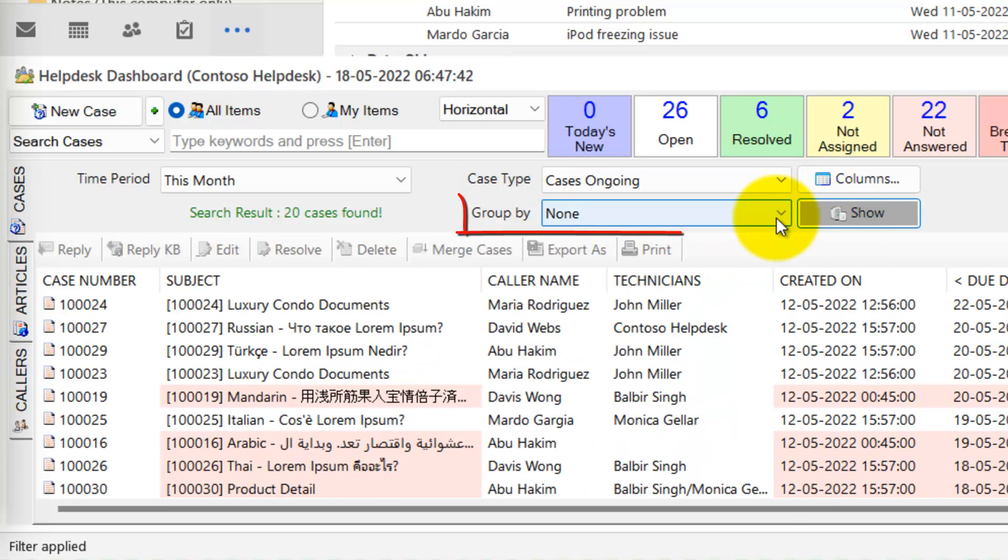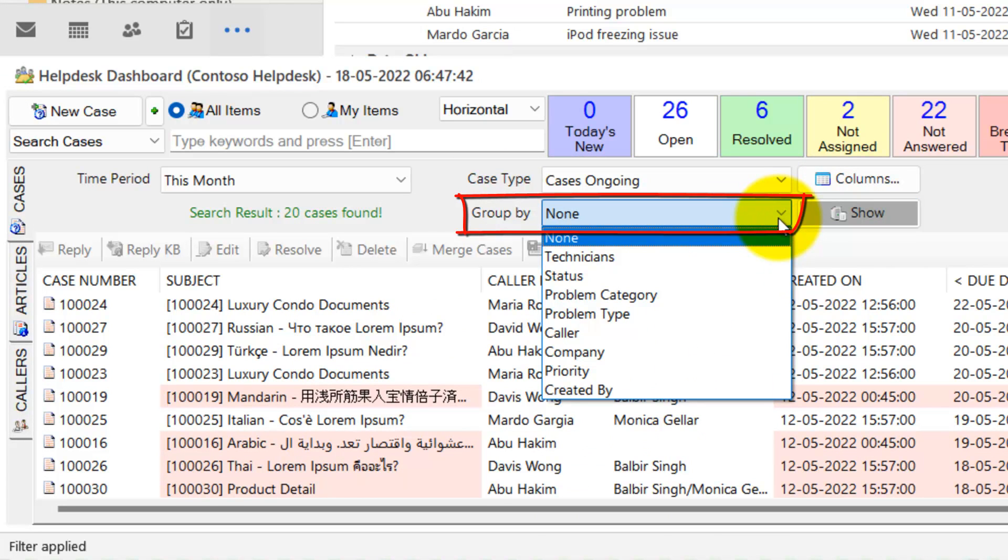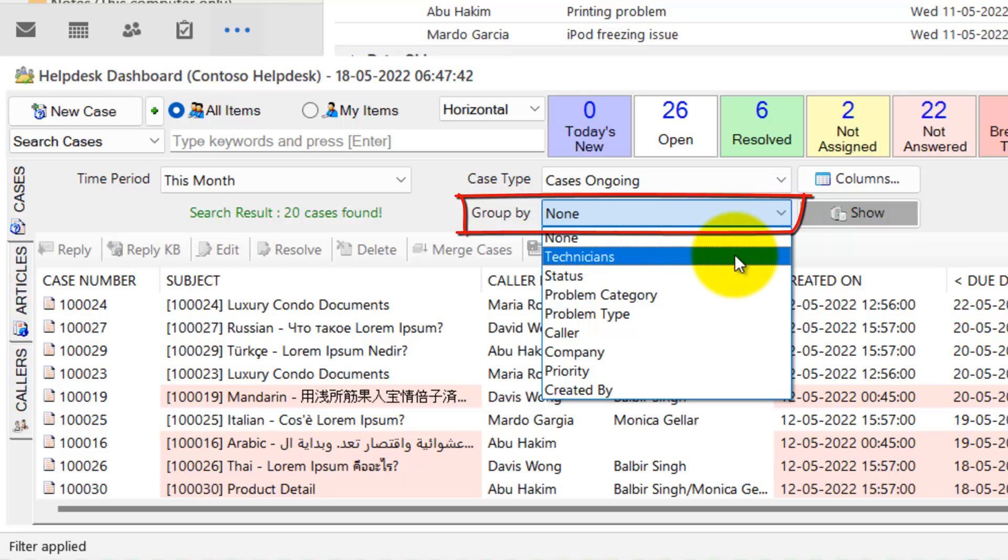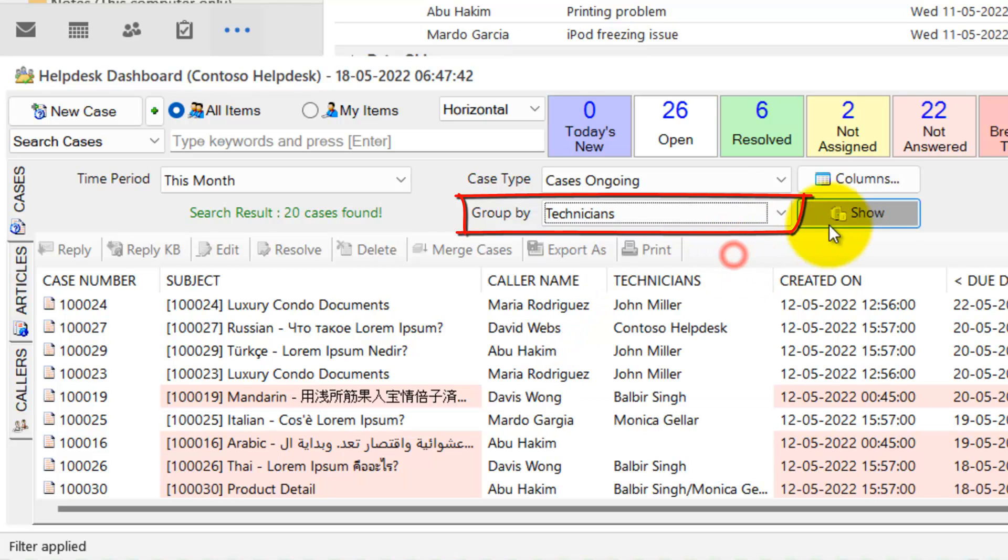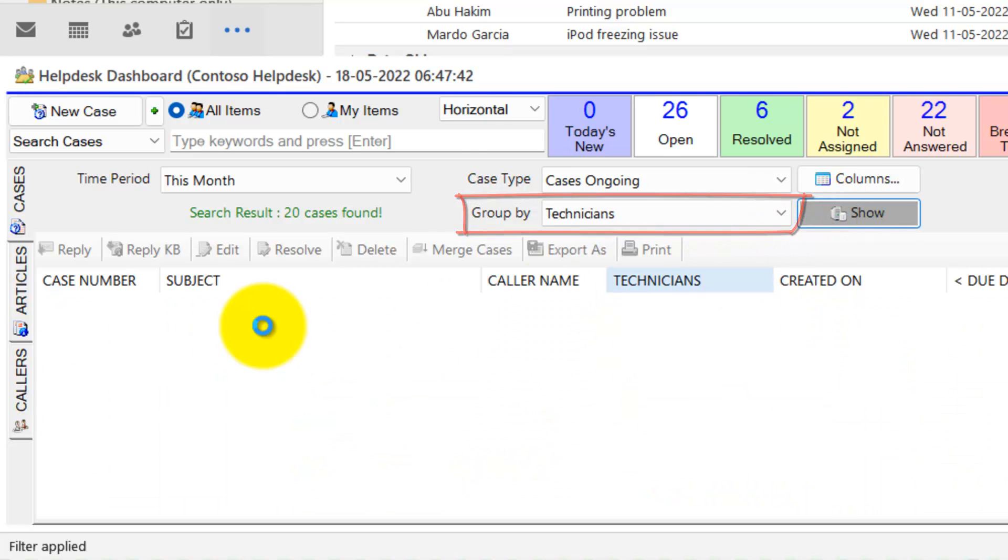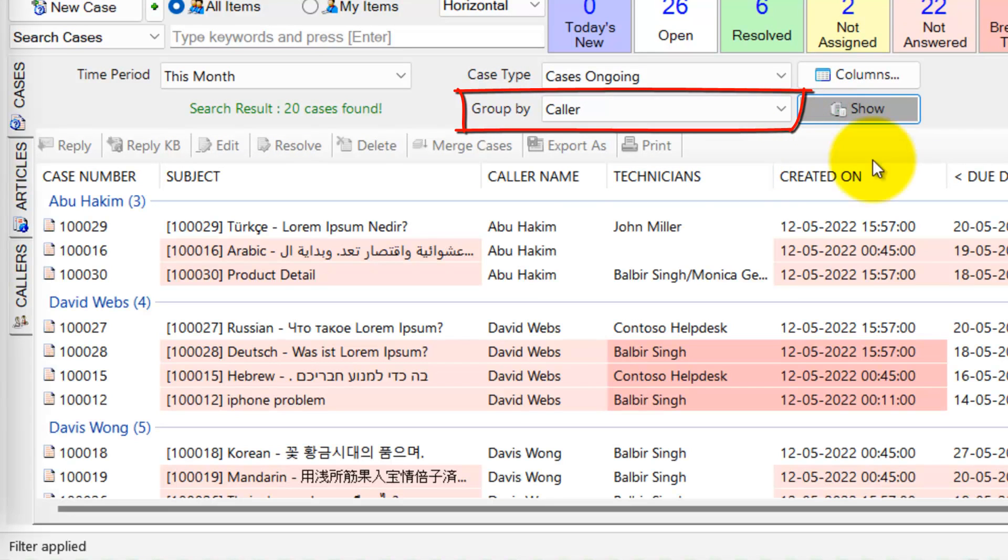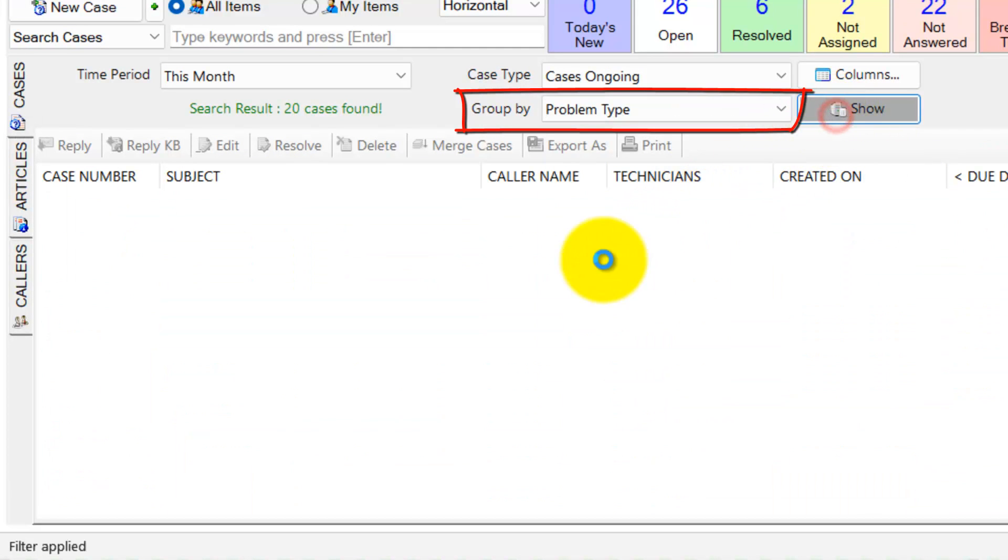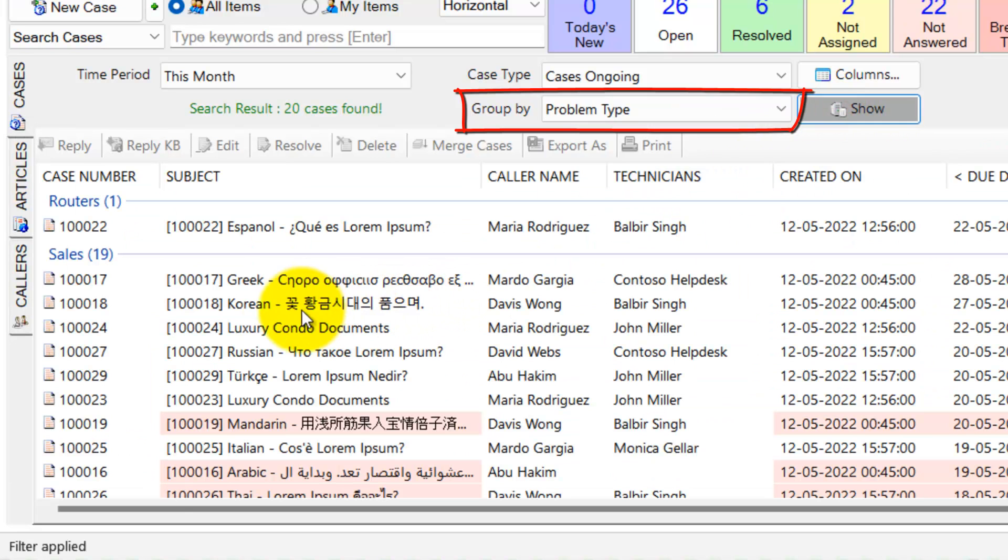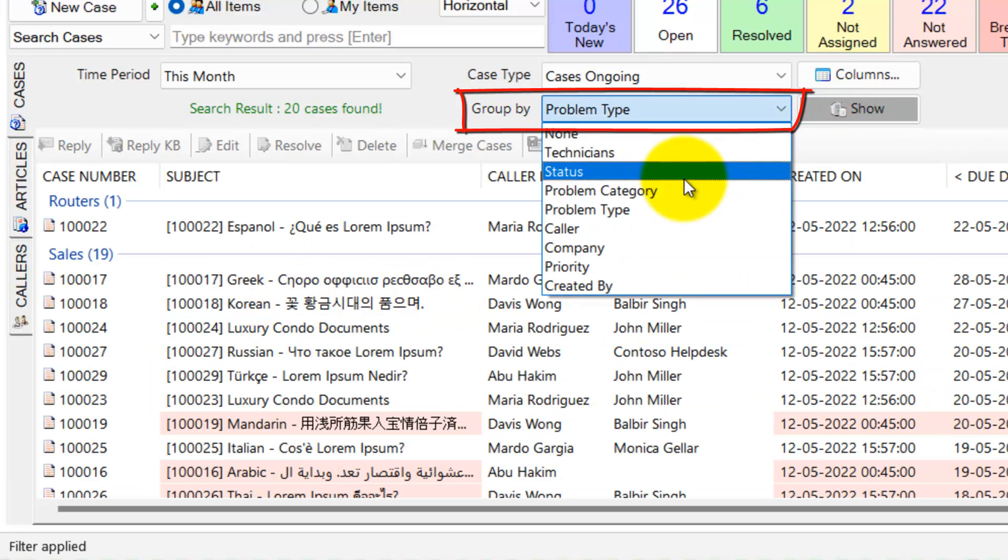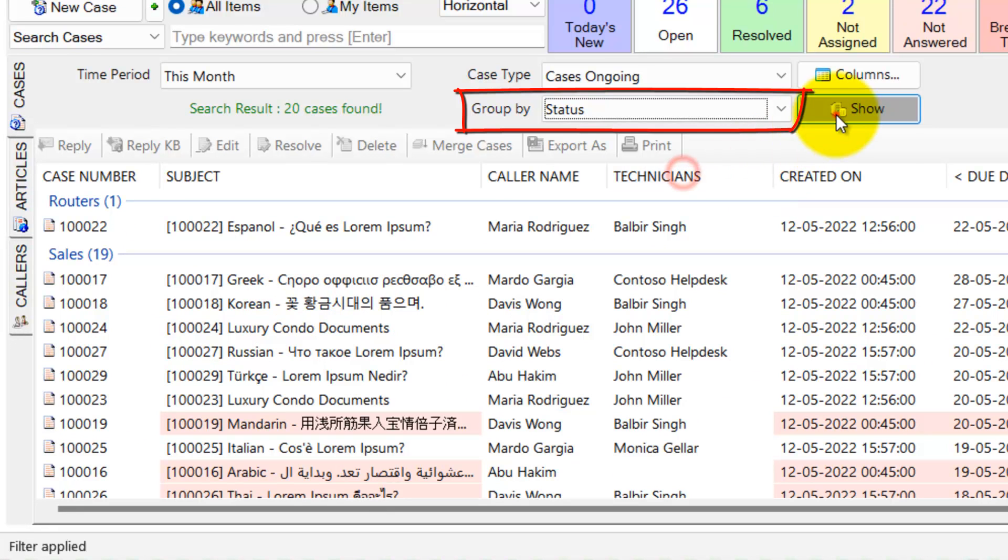Additionally, the Group By option can be applied to group cases by parameters such as assigned technicians, callers, problems, or statuses.